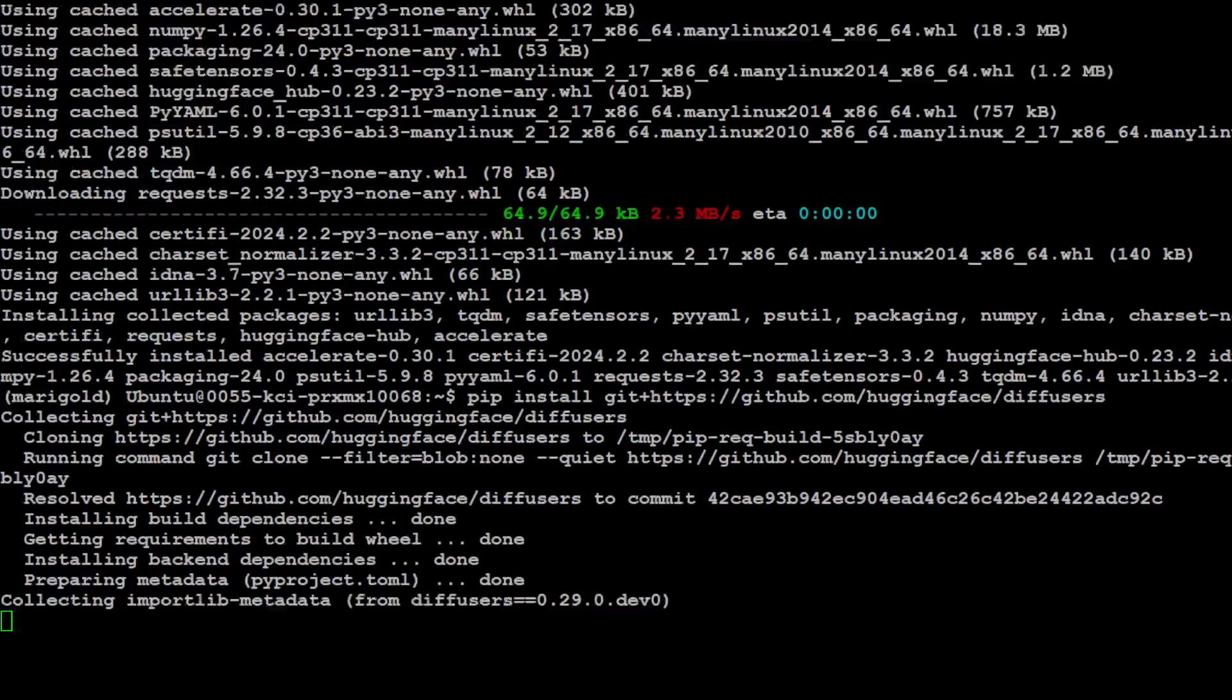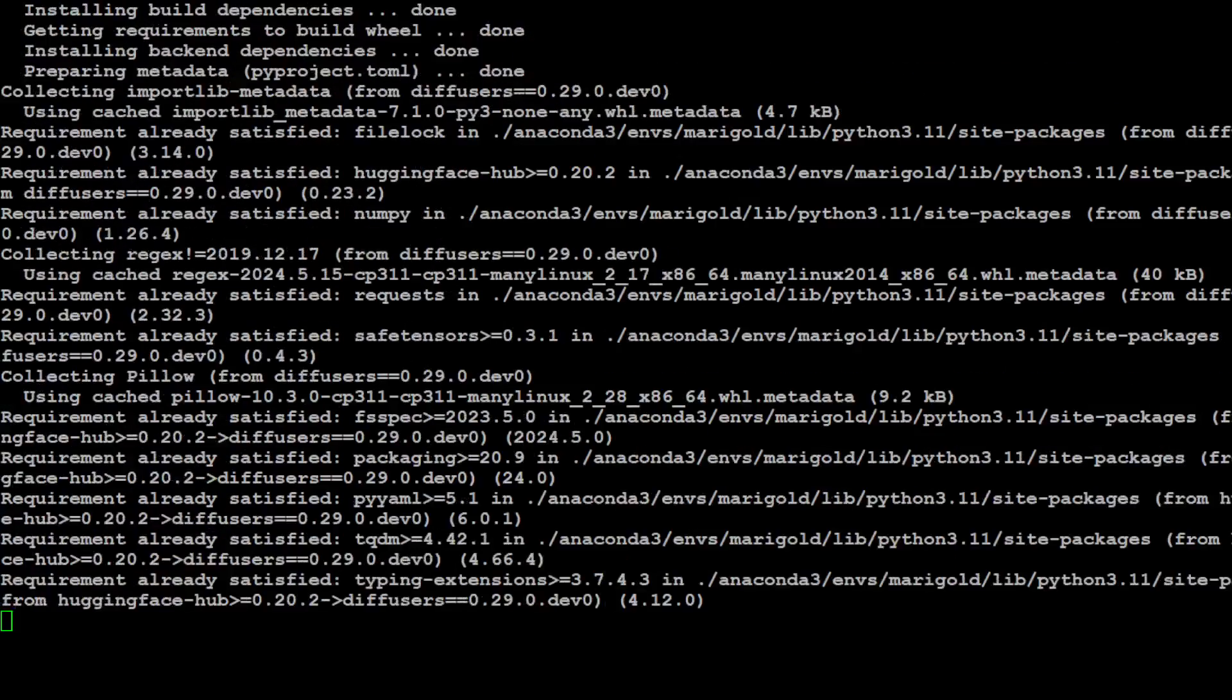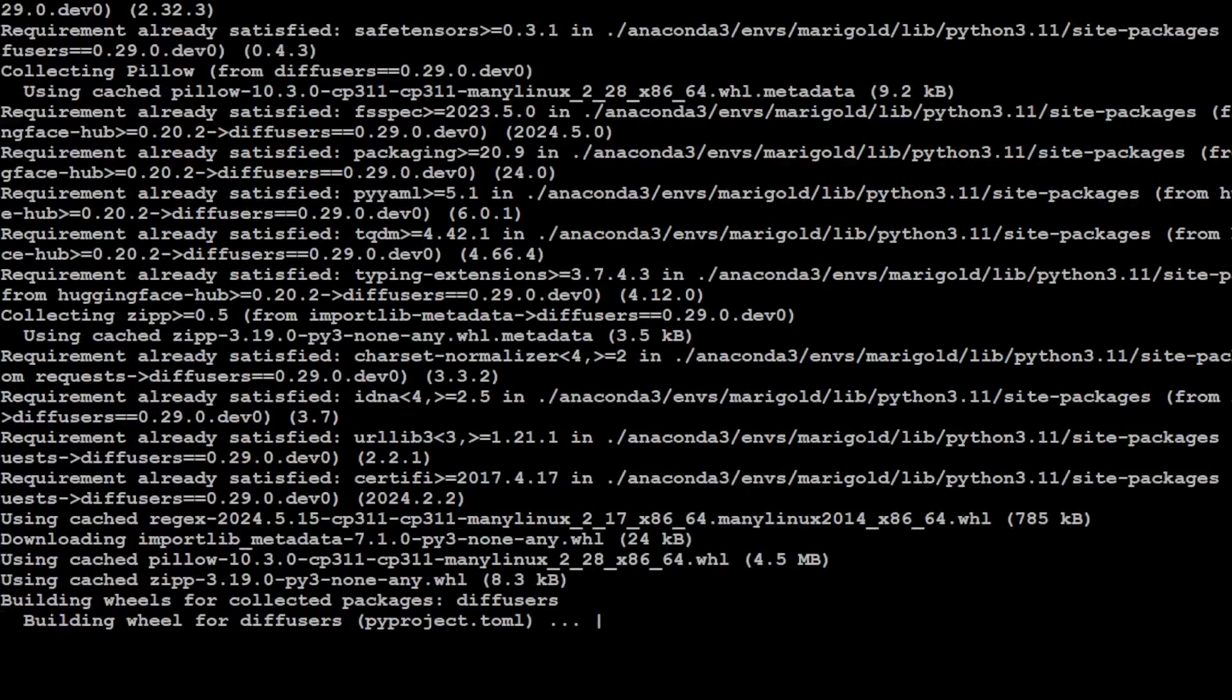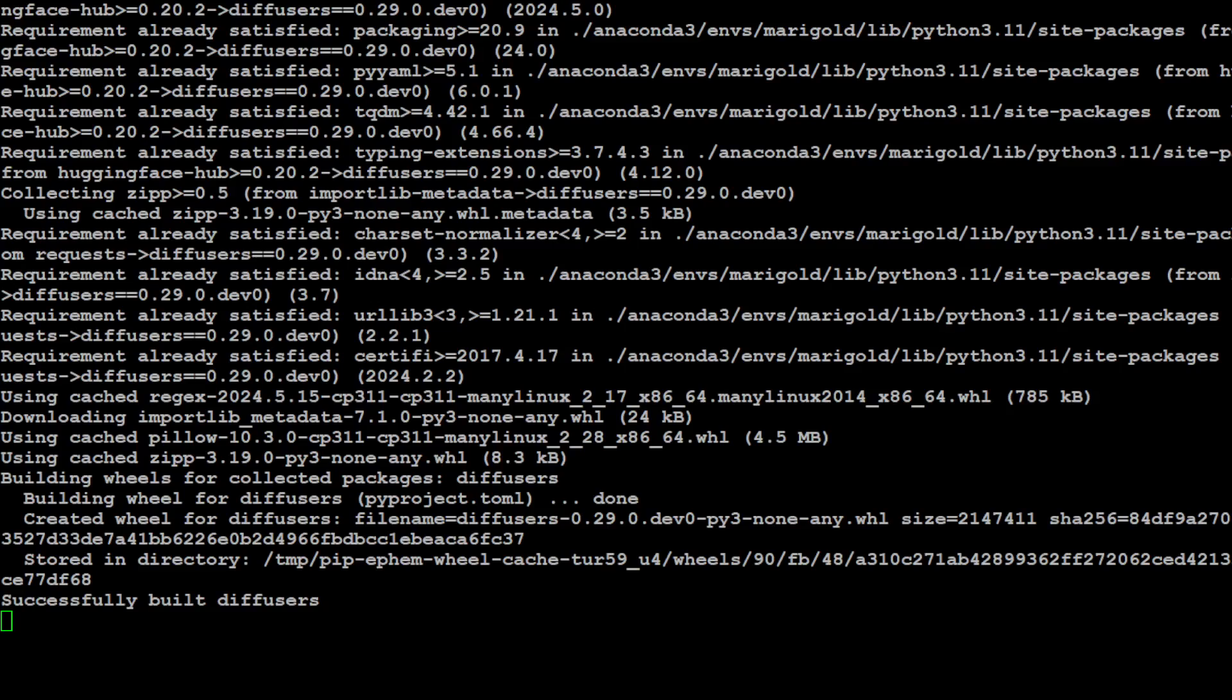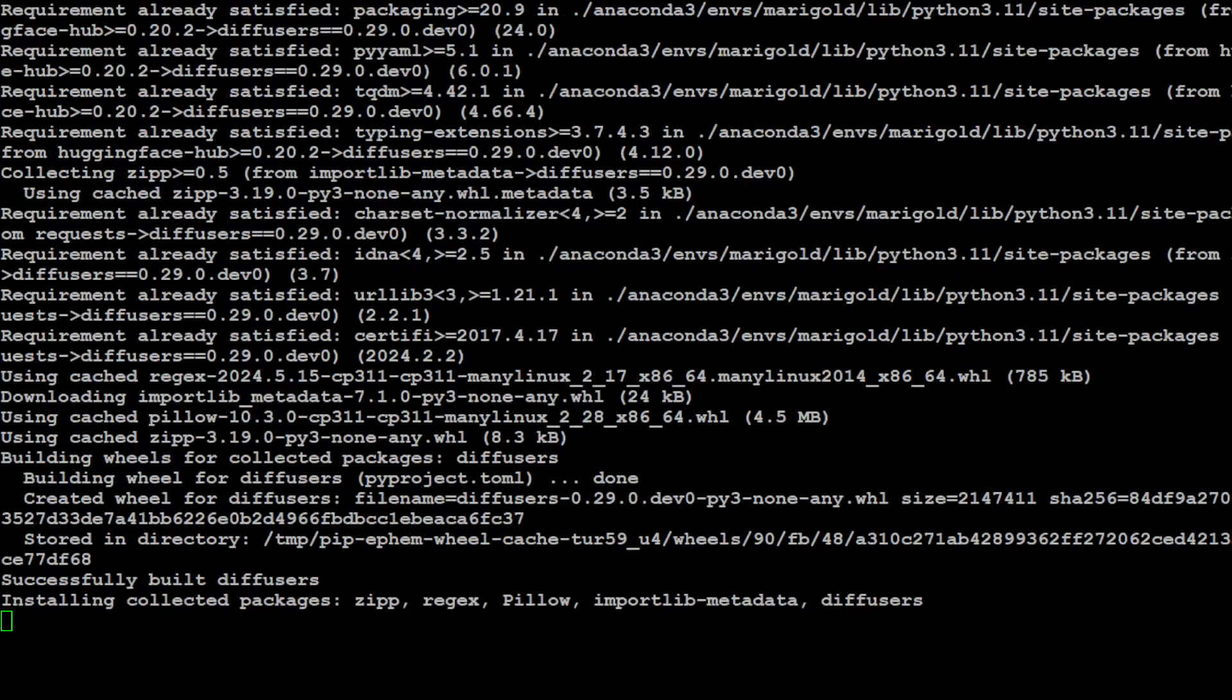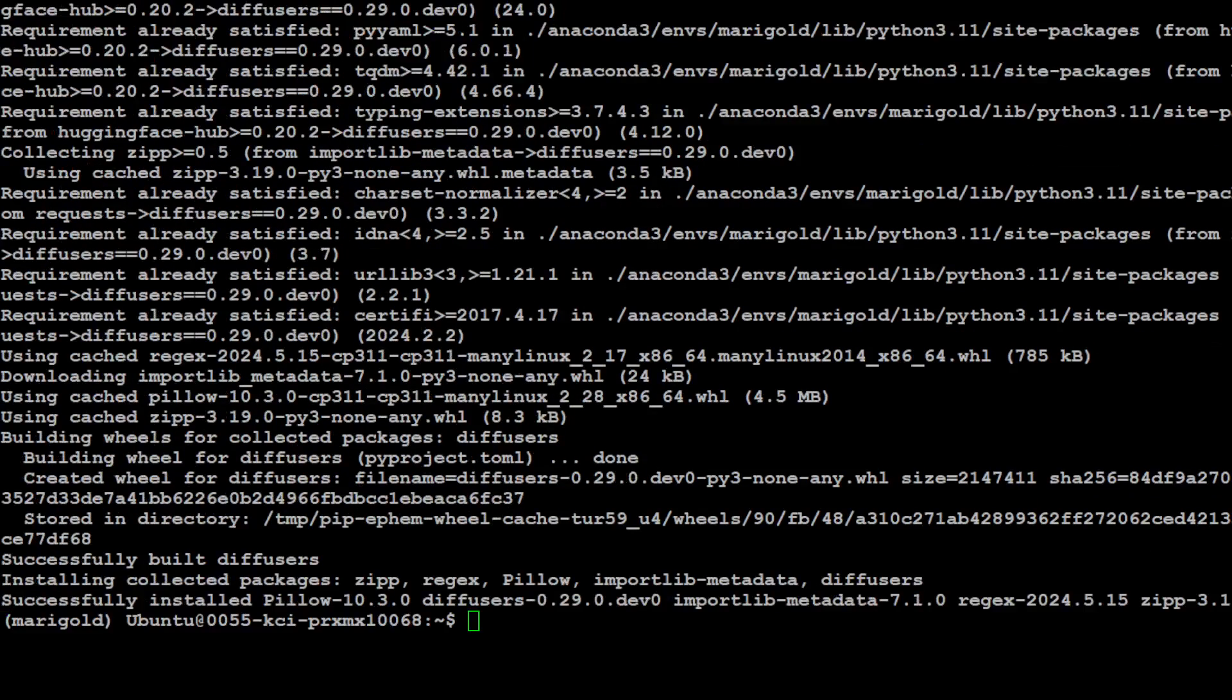If you don't know what Diffusers is, Diffusers is a Python library for diffusion-based image and video generation and it provides a simple unified interface for various diffusion models so that you can easily generate and manipulate images and videos using the diffusion models.